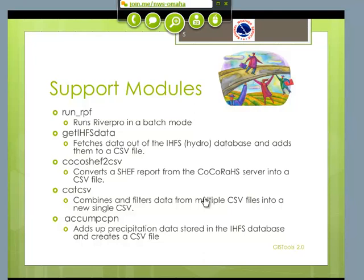I have all these different CSV files from all these different sources, and I needed a way of combining them. That's what CAT CSV does. CAT CSV is fairly intelligent and it can even do some filtering. Last but not least, we had a problem accumulating precipitation — making nice accumulative precipitation maps — and I came up with this routine called Acume Precipitation that does that very thing. It has some limitations, which I'll talk about later.